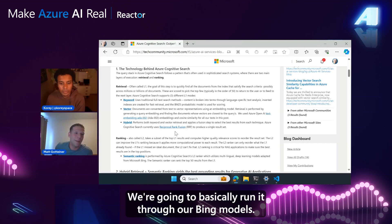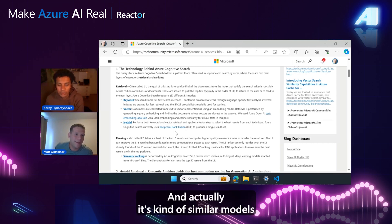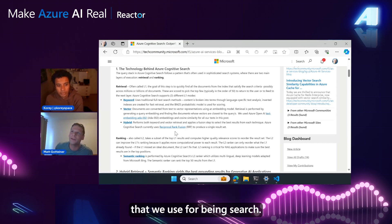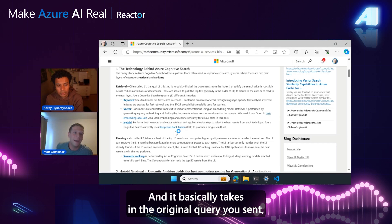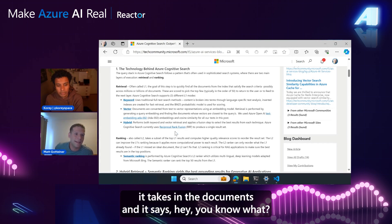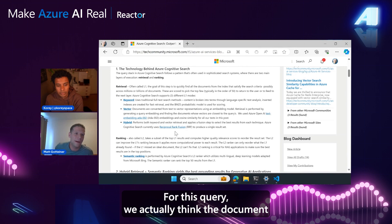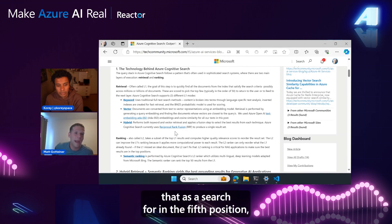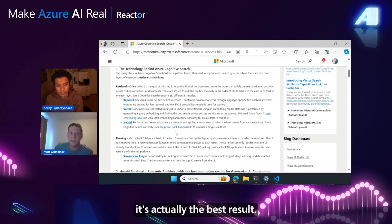We're going to run it through our Bing models that are similar to what you use for Bing search. And it takes in the original query you sent, takes in the documents, and then it says, for this query, we actually think the document that Azure Search put in the fifth position is actually the best result.